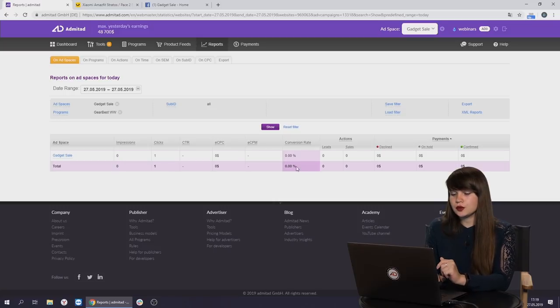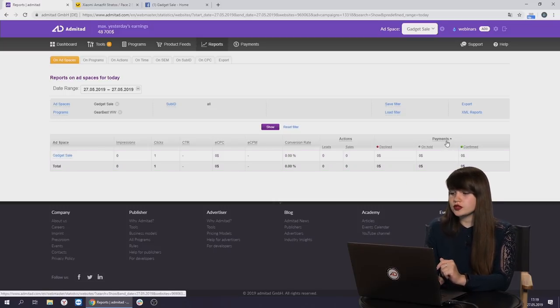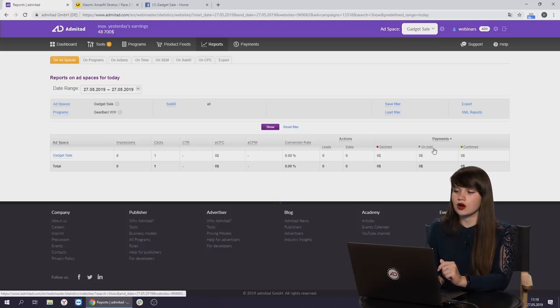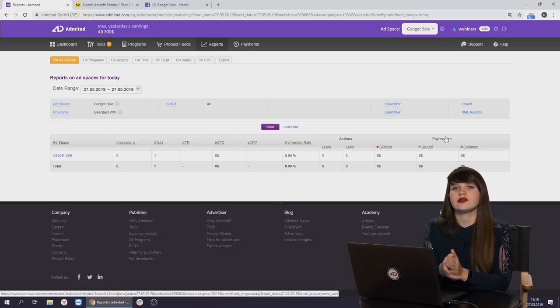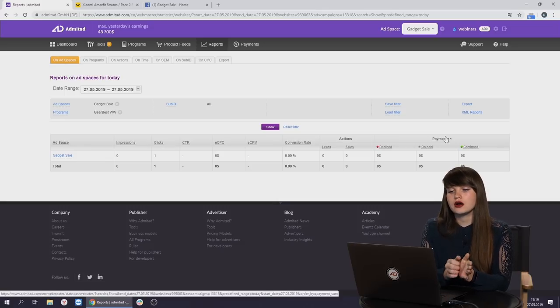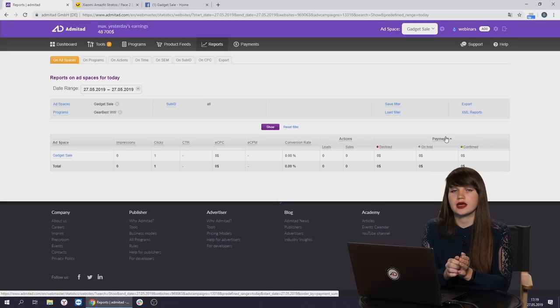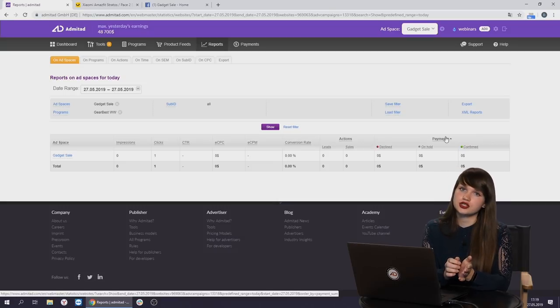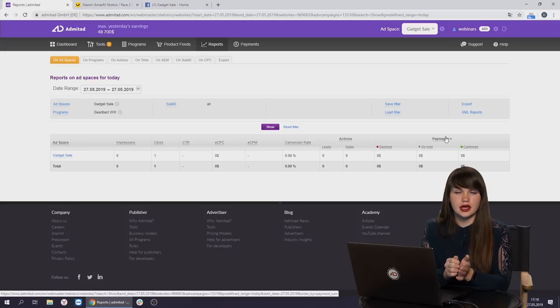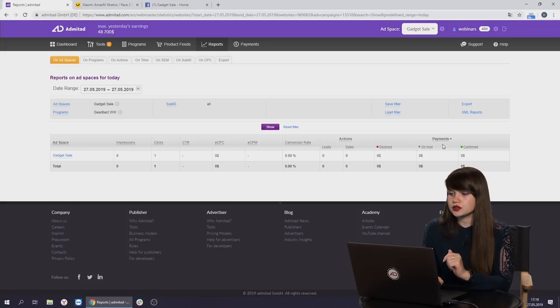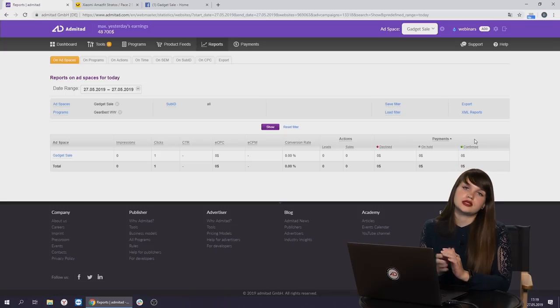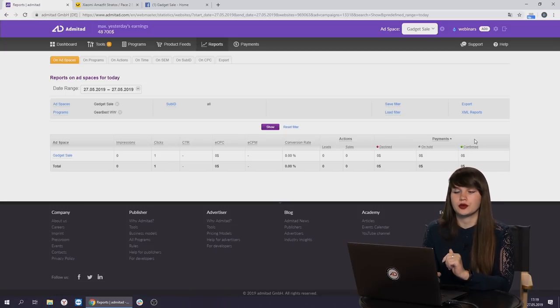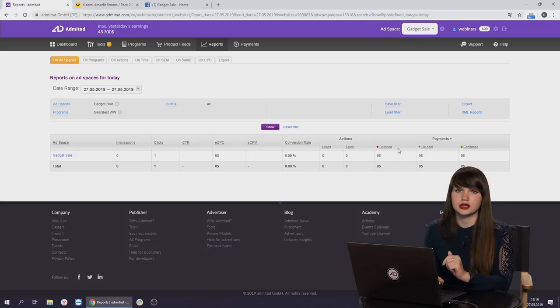Here you will also later will see the payments. First of all, the earnings will get in the status on hold. Then after the advertiser verify the orders. Advertisers usually need time to verify that the user has actually made the purchase. If the user has actually made it and paid for the order, the earnings will get to confirmed. But if the user hasn't made the purchase or return the products, the earnings will get to declined.